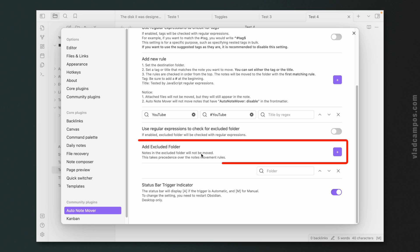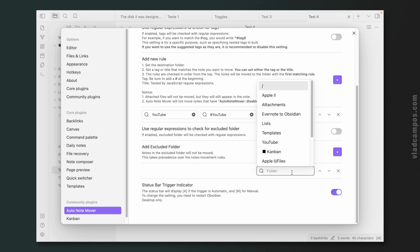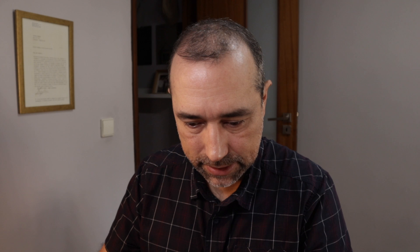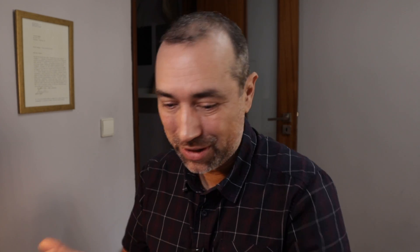I think this plugin is pretty interesting. Let's go back to the settings. Here's another good one — you can add excluded folders. Let's add a 'templates' folder and turn the mode back to automatic. Test number five — new note in the templates folder with the YouTube tag. Nothing happened. This is good because I have many templates and I wouldn't want them to be moved from that folder to another folder.